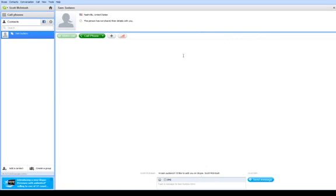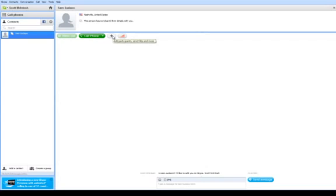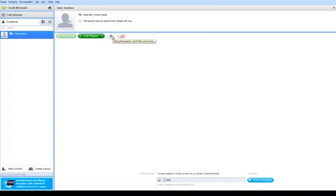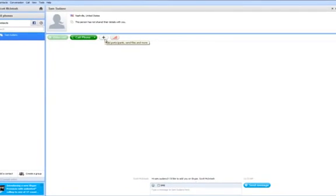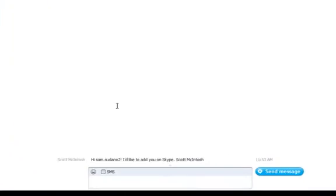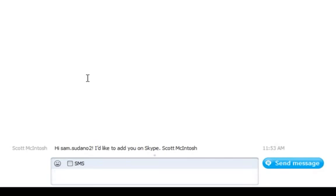Sam will then receive a notification that I've requested to be her contact. You'll see that her name is now located here in the left hand column. Once she connects with me, I can select her name and video call with her, call her regular number, or some other options such as add multiple parties or send Sam files. I can also communicate with Sam through the Skype messaging system by typing my message here and then clicking send message.